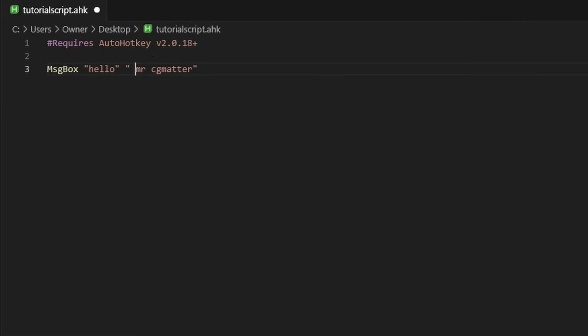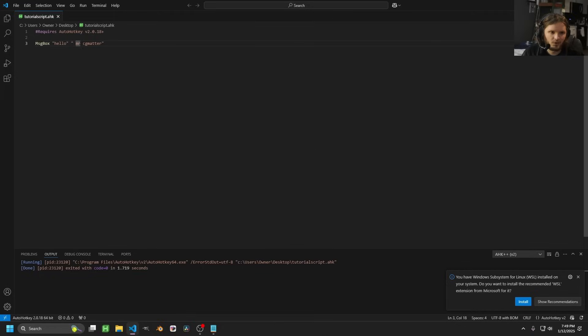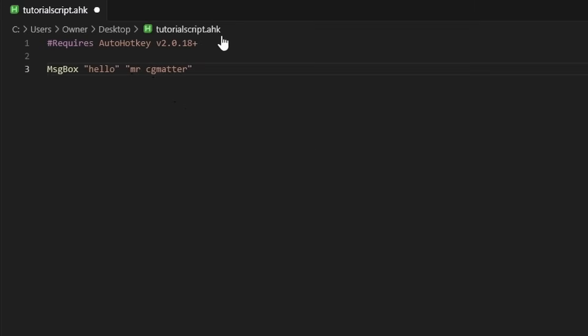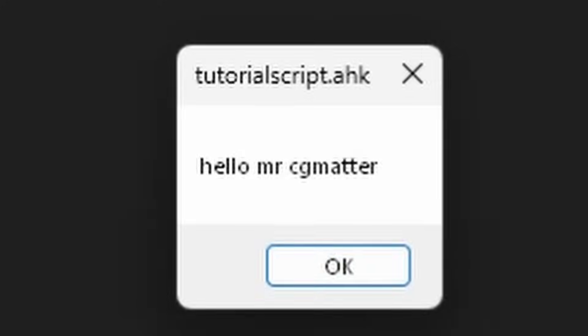So I could either put a space at the beginning of the second string, and when I run it there's now spacing. Or even simpler, maybe more intuitive, is I put a string in the middle that is just a space. So we have 'hello,' then just this whitespace string, and then 'Mr. CG Matter.'